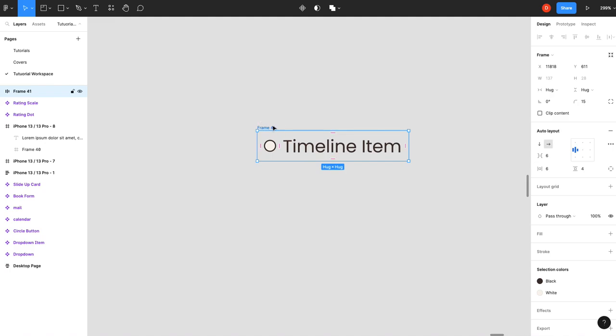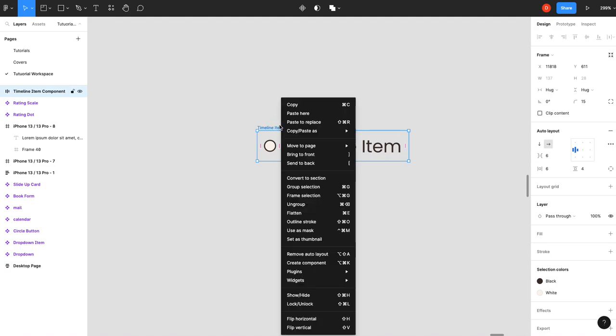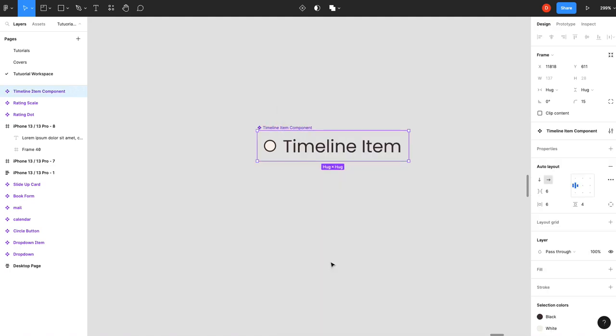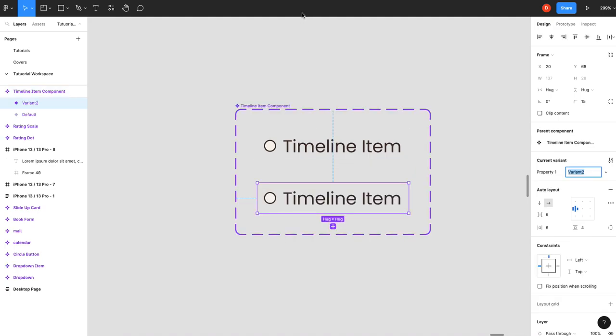Okay so we'll call this timeline item. We'll call it a component. Okay so right click create a component and now we're going to create our hover and our selected state. So we're going to add a new version or a new variant.